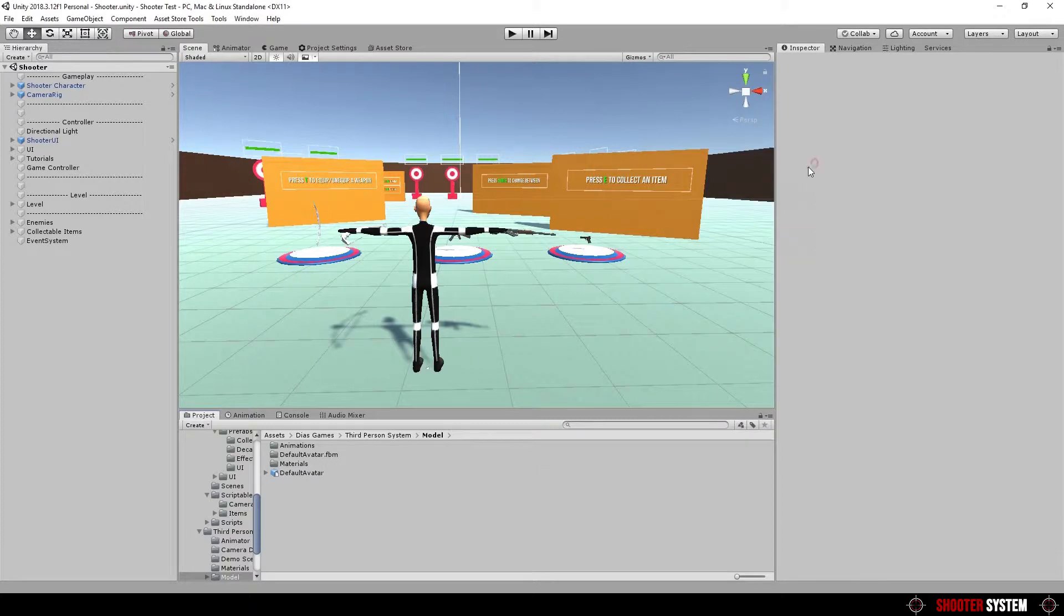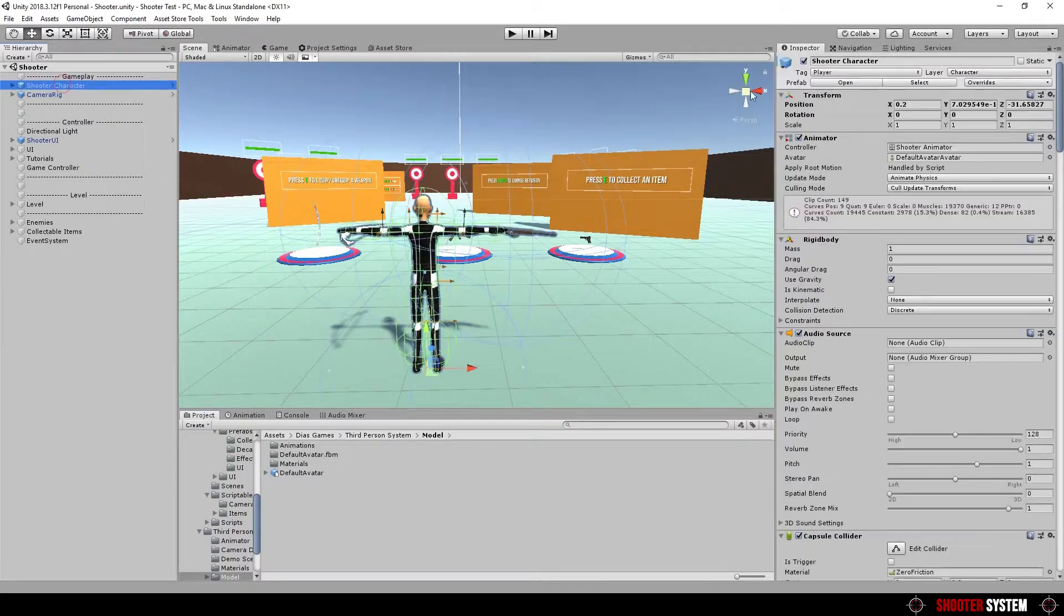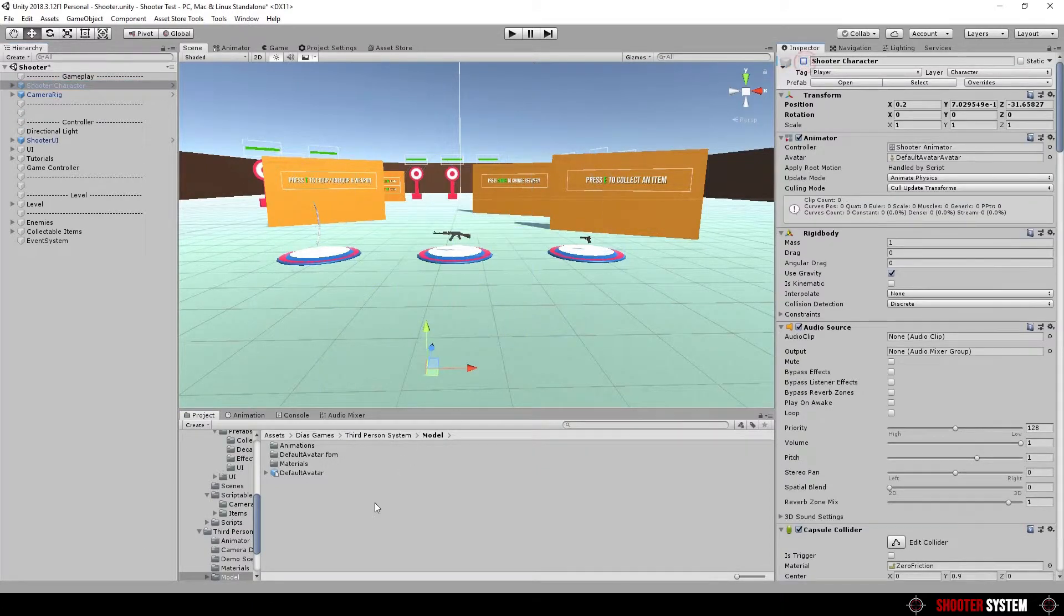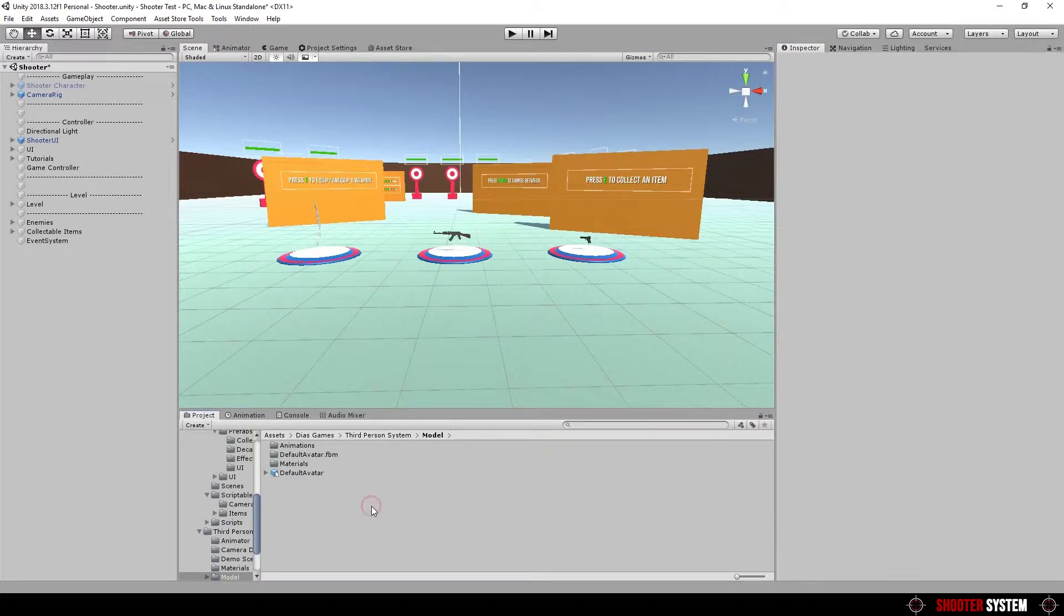Now, delete shooter character from scene, or deactivate its game object. Drag a new model to the scene.